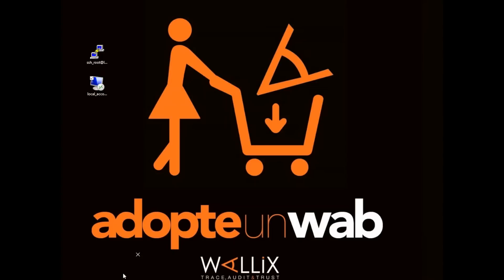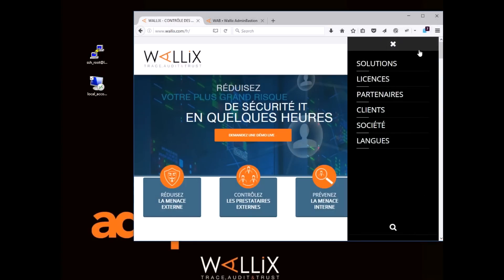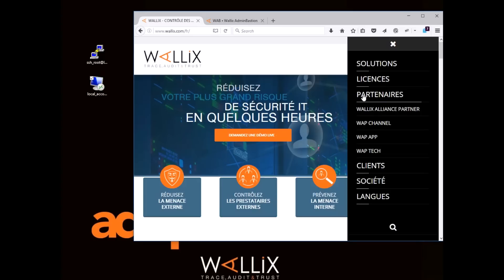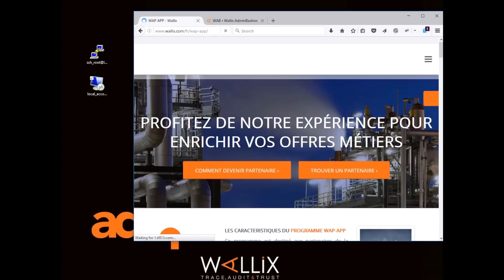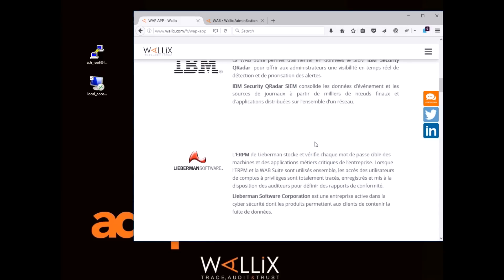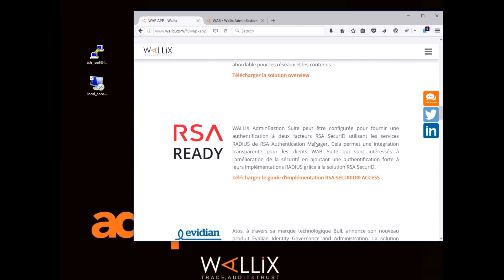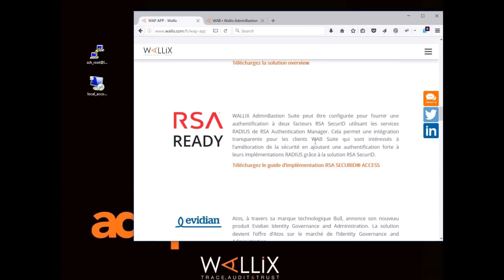If you go to the Alliance Partner section of our website www.walex.com and then to the web app section, you'll find the document explaining in detail the necessary steps you have to go through to set up the Bastion with RSA Authentication Manager.